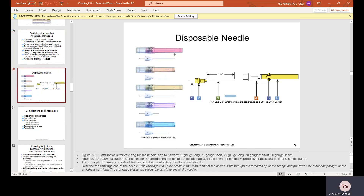Disposable needles come in several gauges: 25 gauge long (used for lower teeth and mandibular procedures), 27 gauge short, 27 gauge long, 30 gauge extra short, and 30 gauge short. The smaller the gauge number, the longer the needle. The needle end pierces the aluminum cap's rubber piece on the cartridge, and the anesthetic flows through and out the tip.